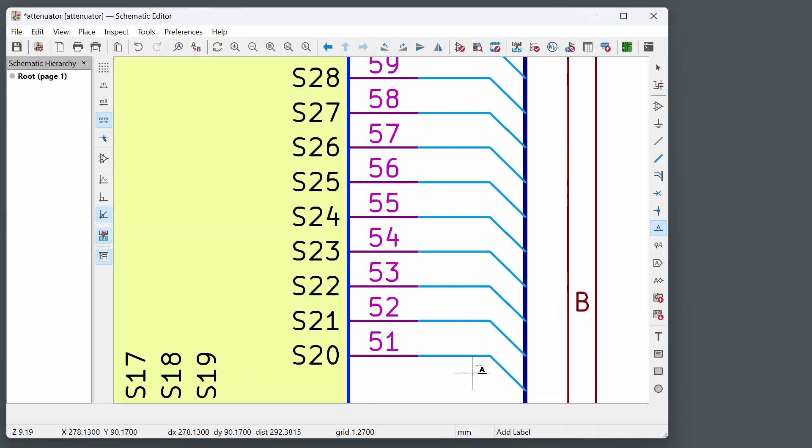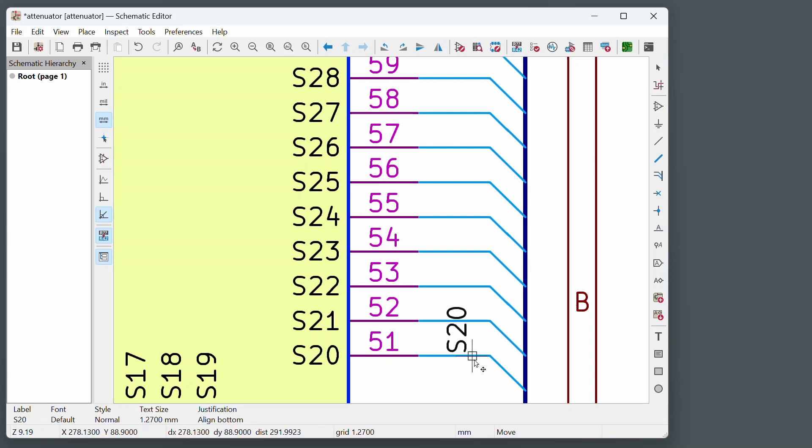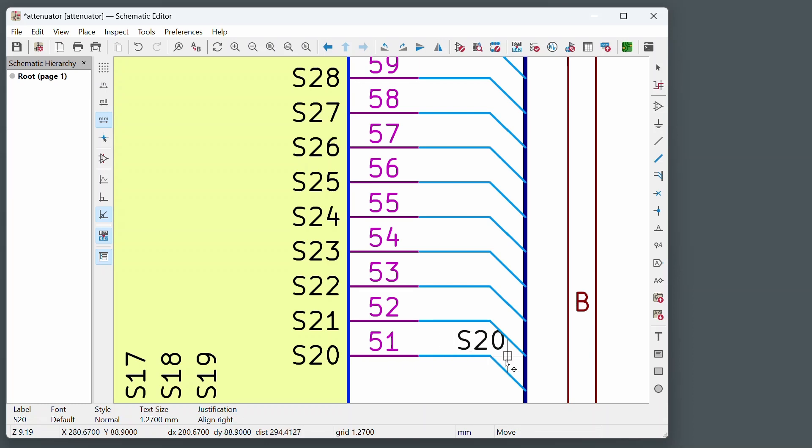And same thing here again. So I'm going to just do insert, then M, and this time obviously I need to rotate these. Just place them somewhere like that.